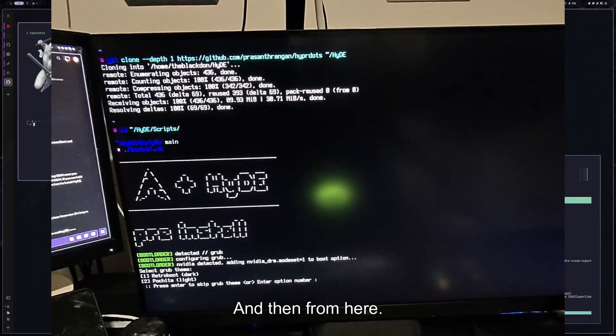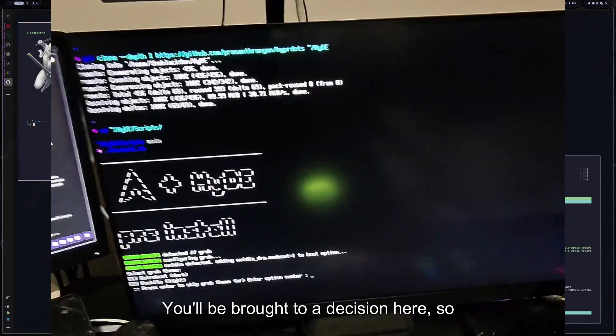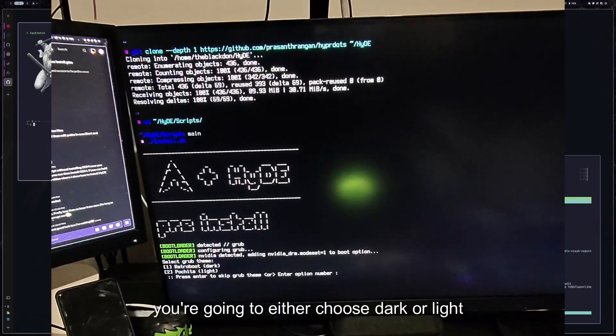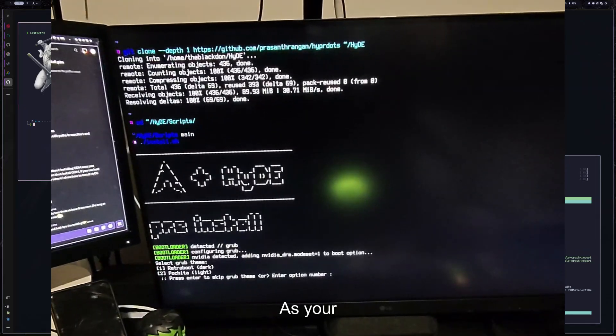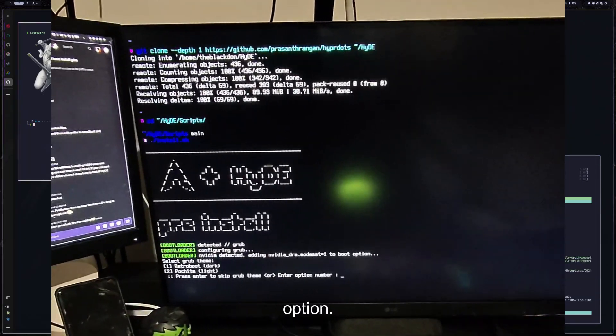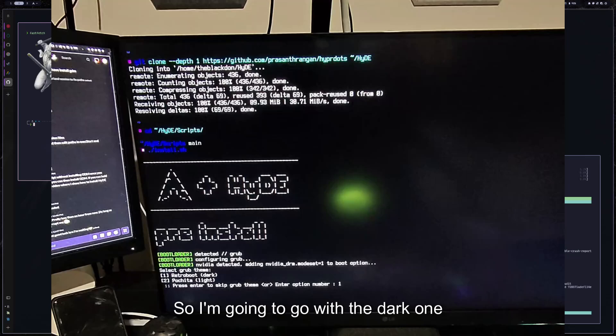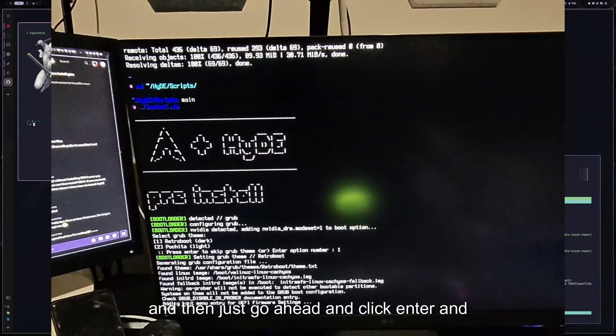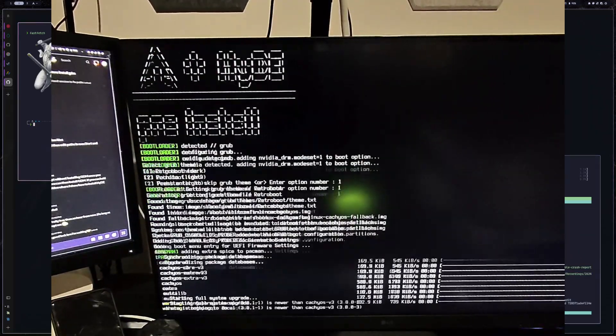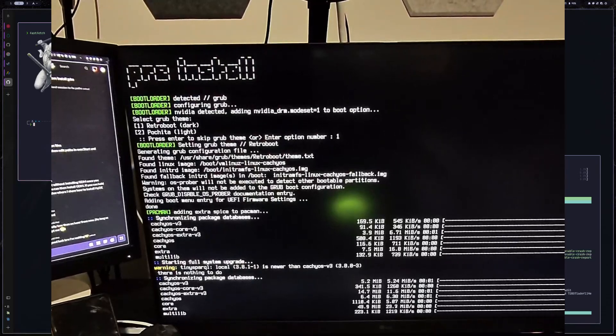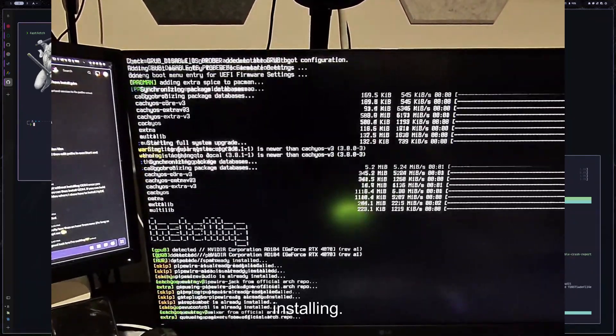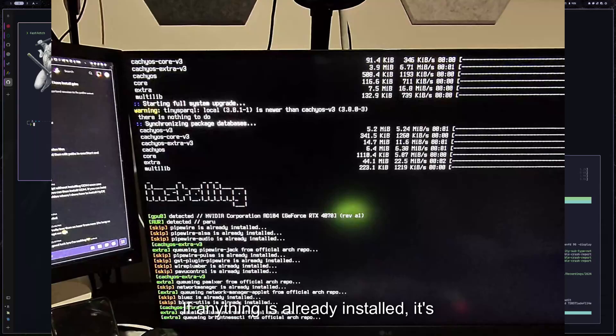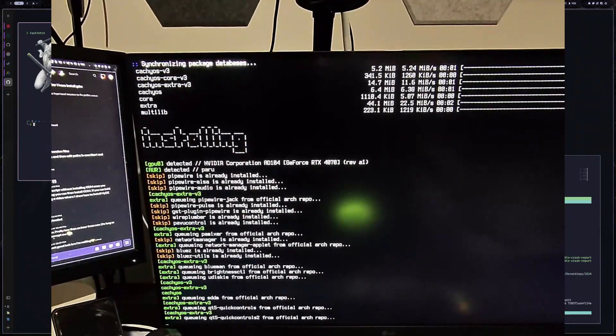And then from here, you'll be brought to a decision here. So you're going to either choose dark or light for the grub theme. If you chose grub as your boot option. So I'm going to go with the dark one and then just go ahead and click enter. And then it's going to go through installing. If anything is already installed, it's going to skip it.